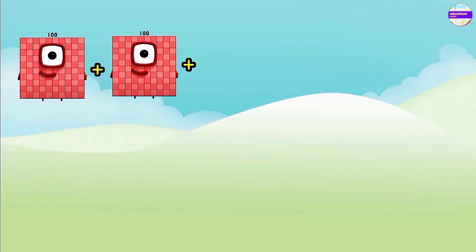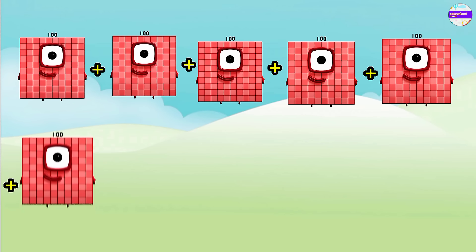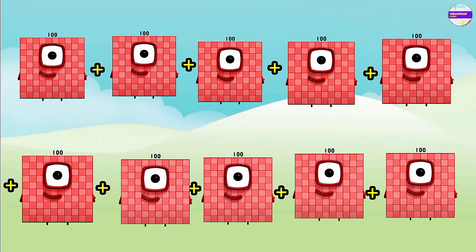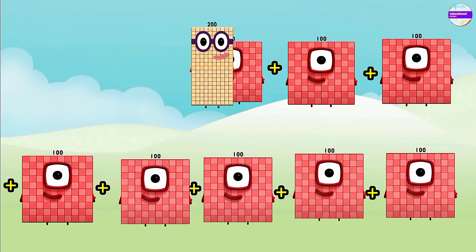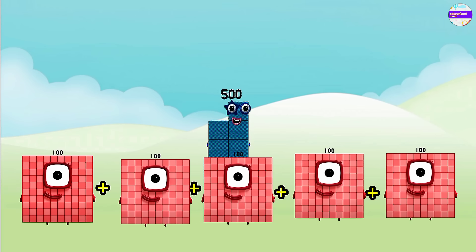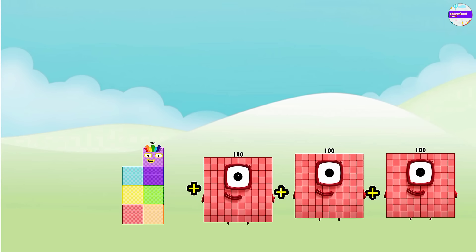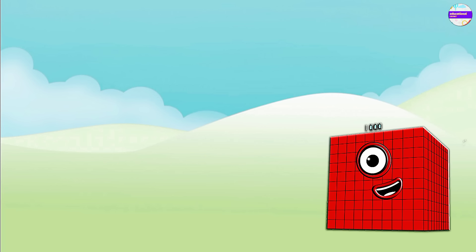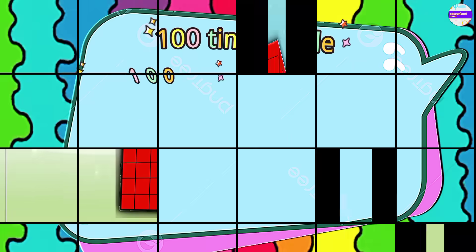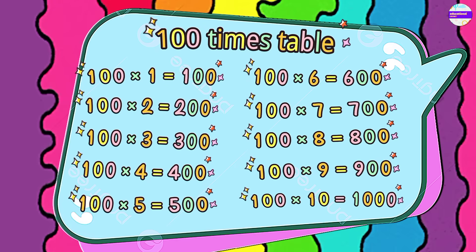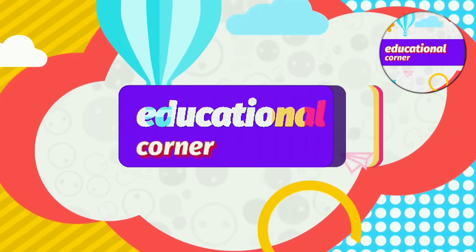Now let's make the 100 times table — it is so easy! 100 plus 100 is 200, 300, 400, 500, 600, 700, 800, 900, the last one is 1000. And this is the 100 times table. Repeated addition is the easiest way to make any times table. Hope you like the video — bye!